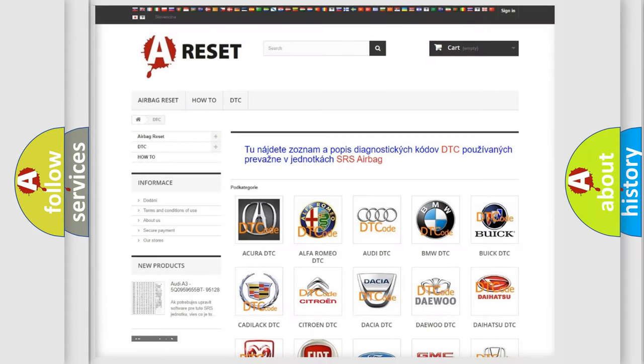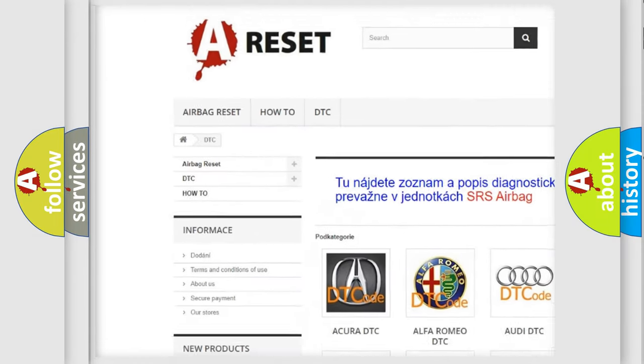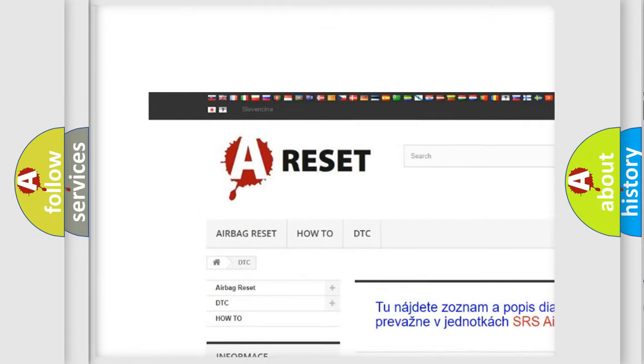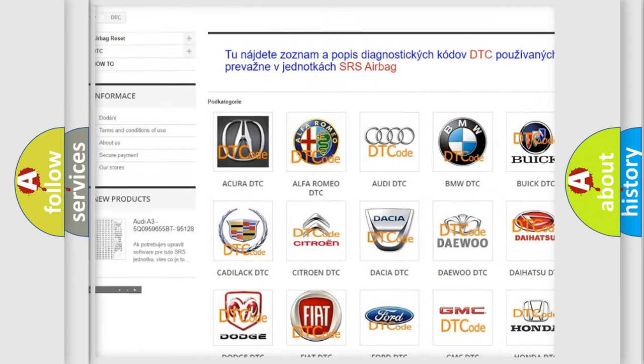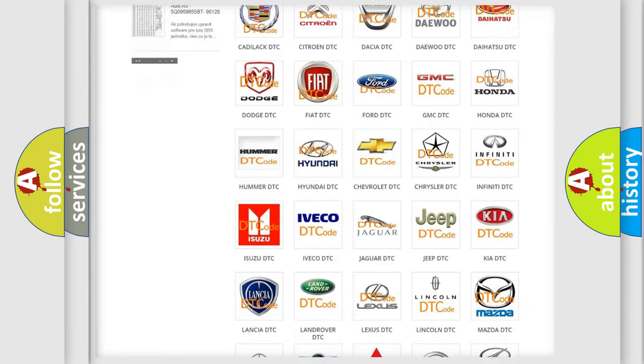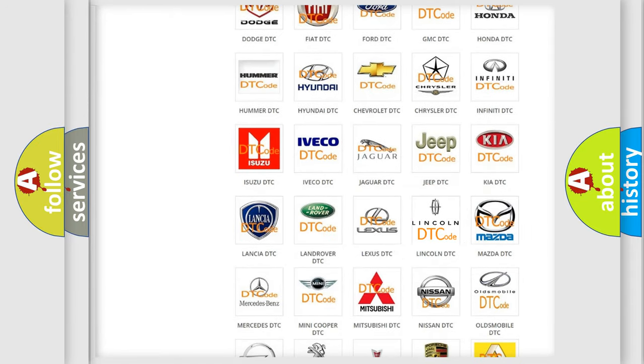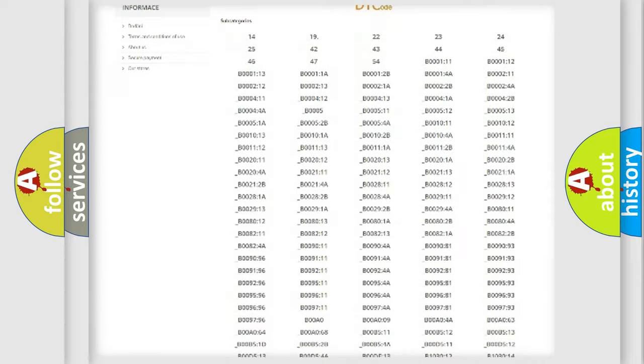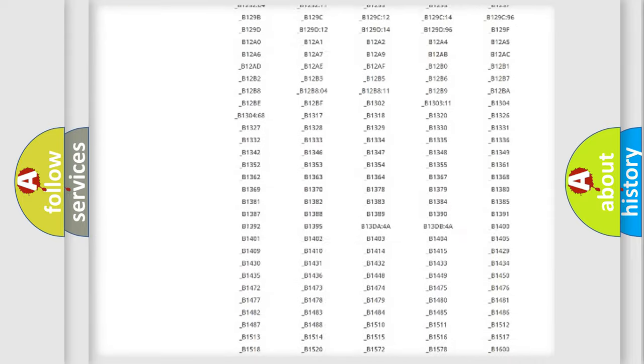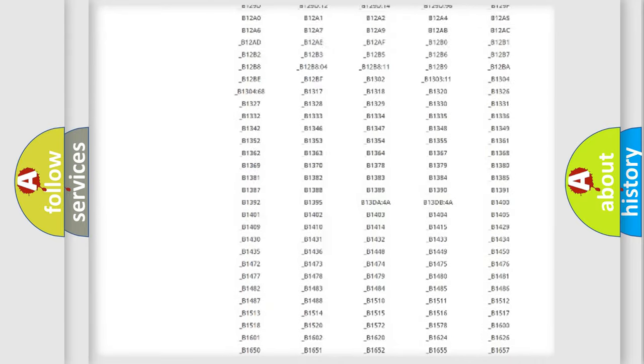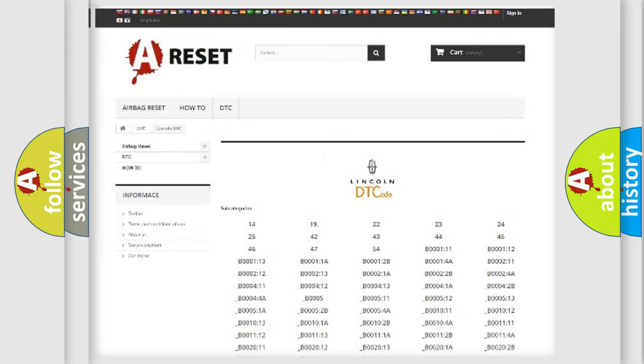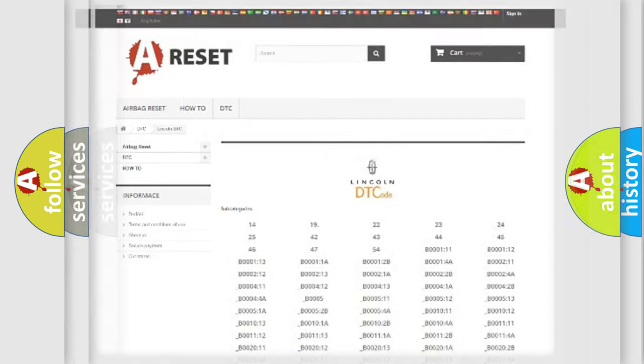Our website airbagreset.sk produces useful videos for you. You do not have to go through the OBD2 protocol anymore to know how to troubleshoot any car breakdown. You will find all the diagnostic codes that can be diagnosed in Lincoln vehicles, and also many other useful things.